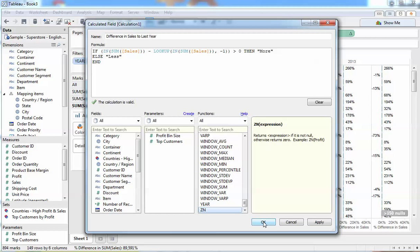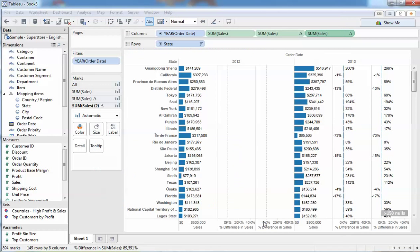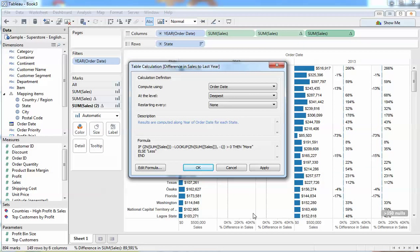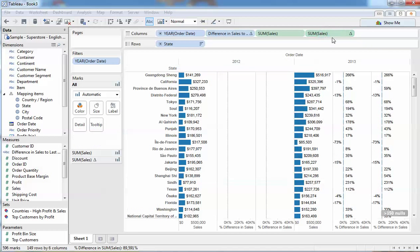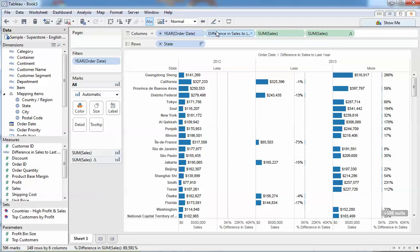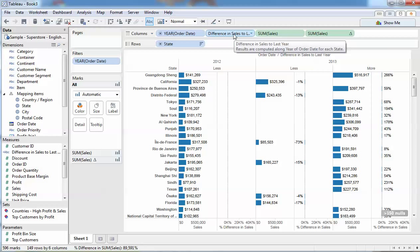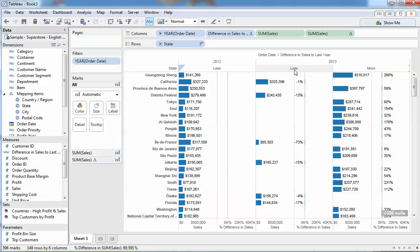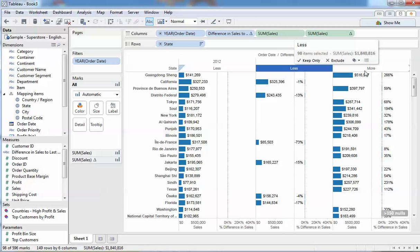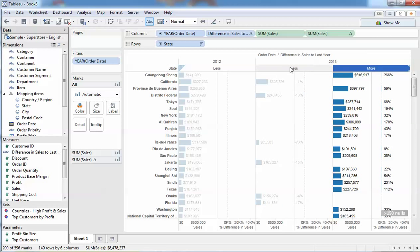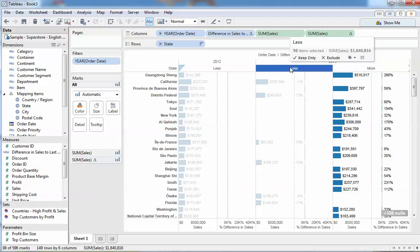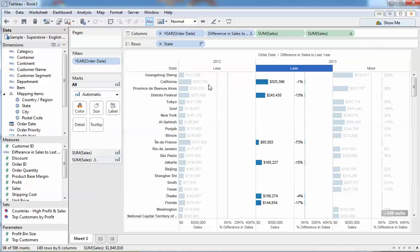What Tableau does now is my measure turns into a dimension because it's a piece of text. That makes sense. There's my less and there's my more. These particular offices have less sales and these ones have more.